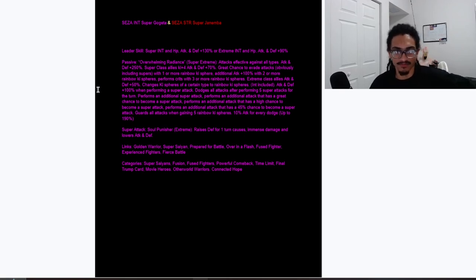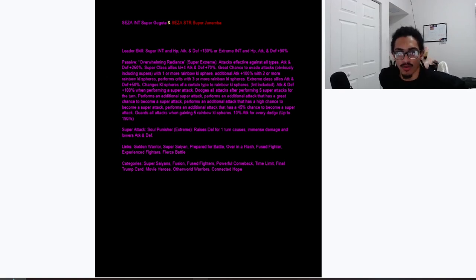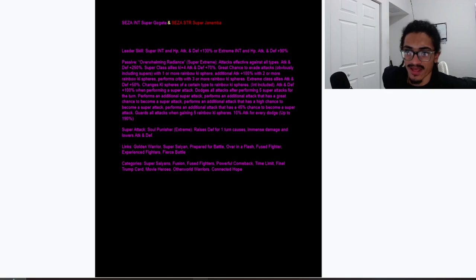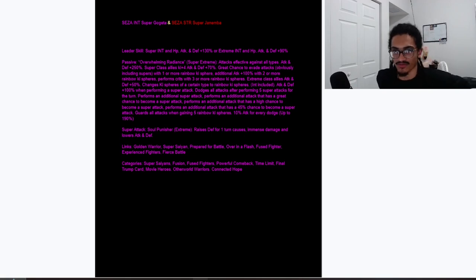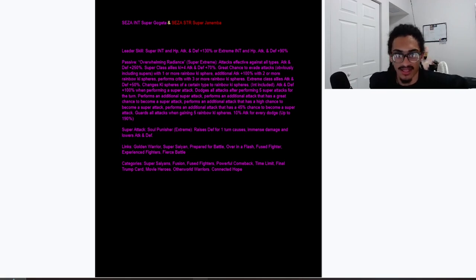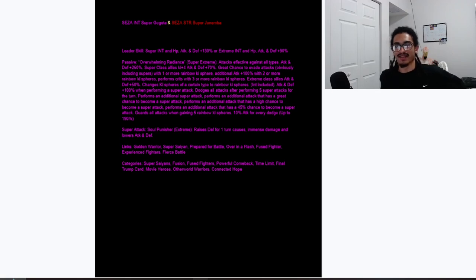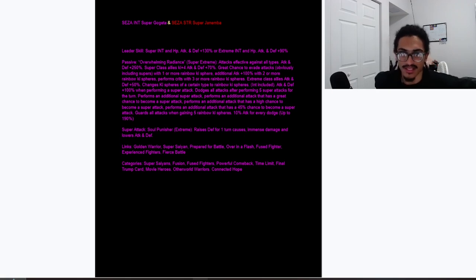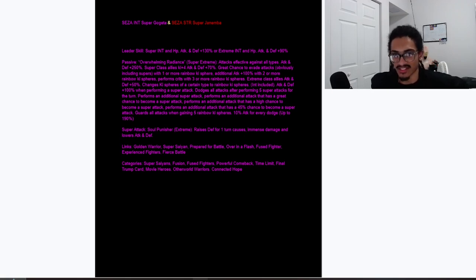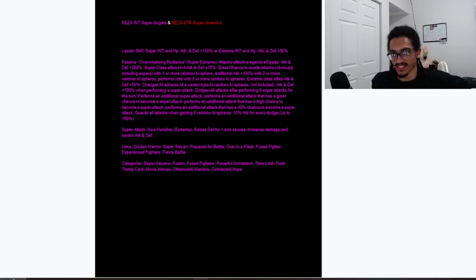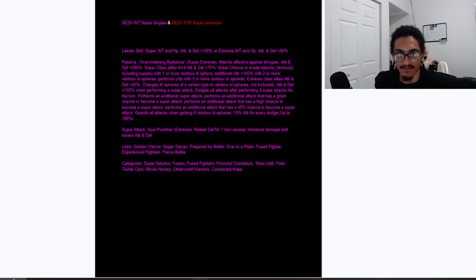His passive overwhelming radiance super extreme, he's effective against all types just unrestricted, makes sense because it's Gogeta. He gets 250% attack and defense at the start of the turn, very nice, and he gives super class allies 4 key and 70% attack and defense, crazy high support.